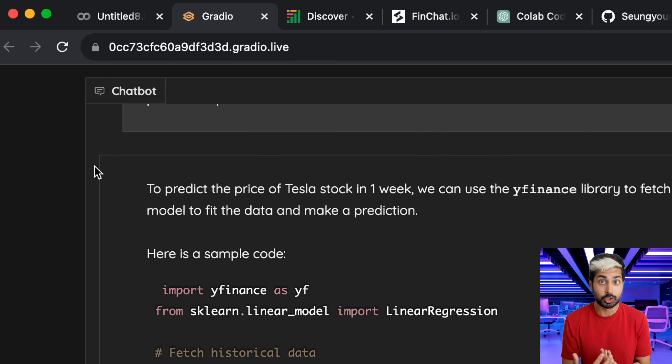The first thing we're going to do is ask it to just predict the price of Tesla stock next month. So I'll ask it to predict the price of Tesla stock next month, and then it's going to build a model in Python to make that prediction. It's building a time series model to make that prediction.